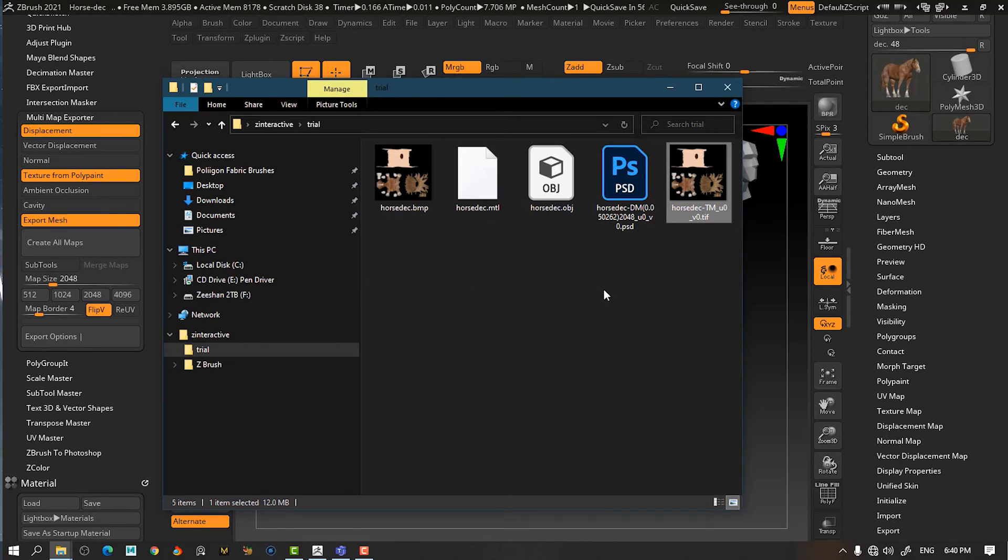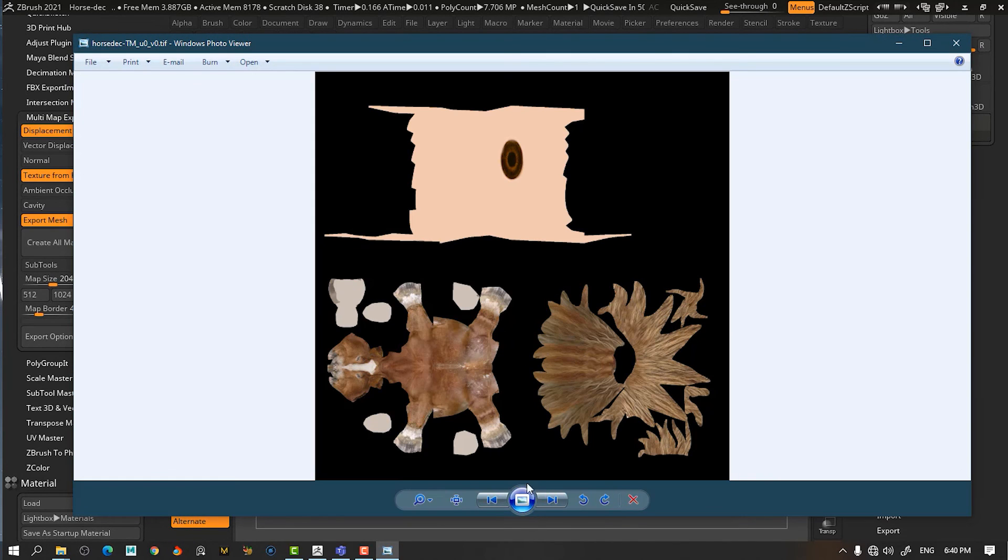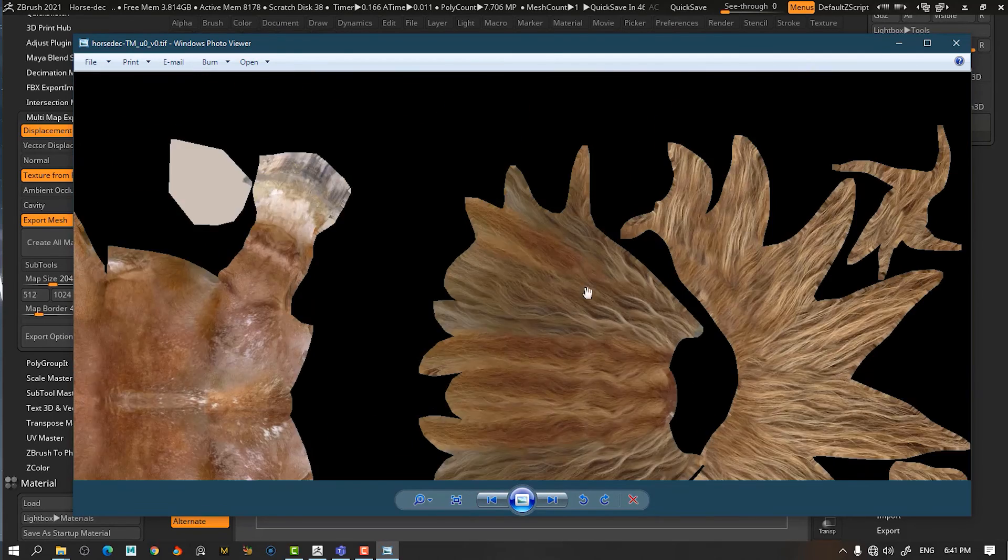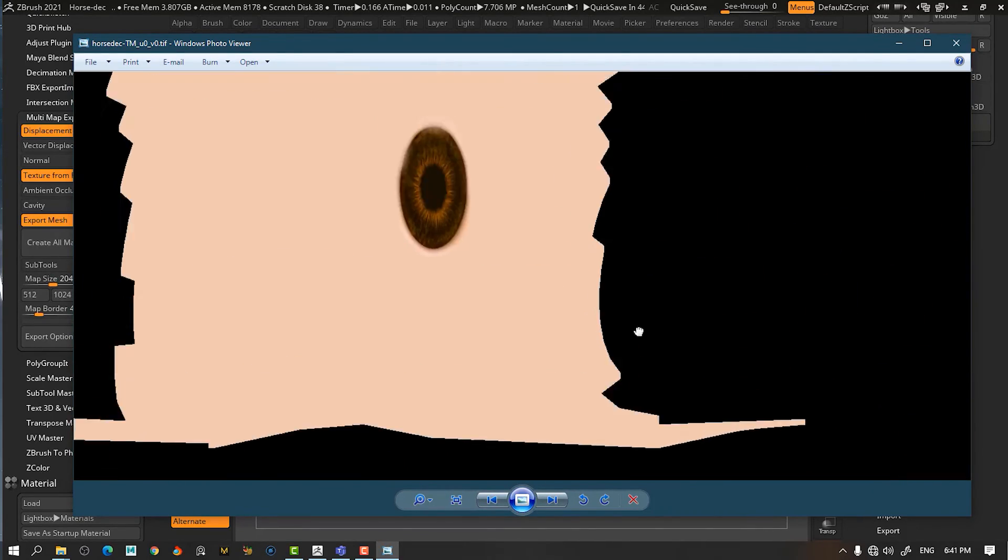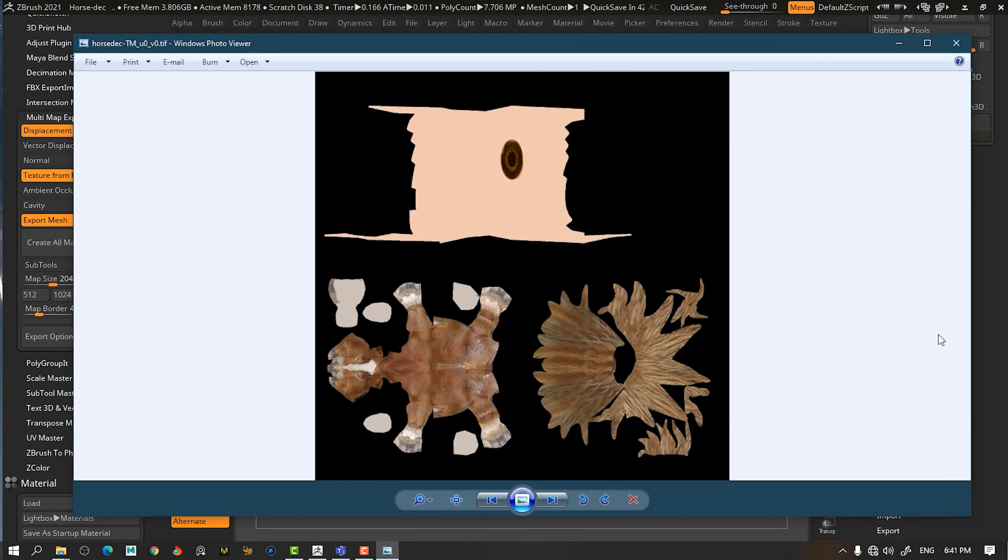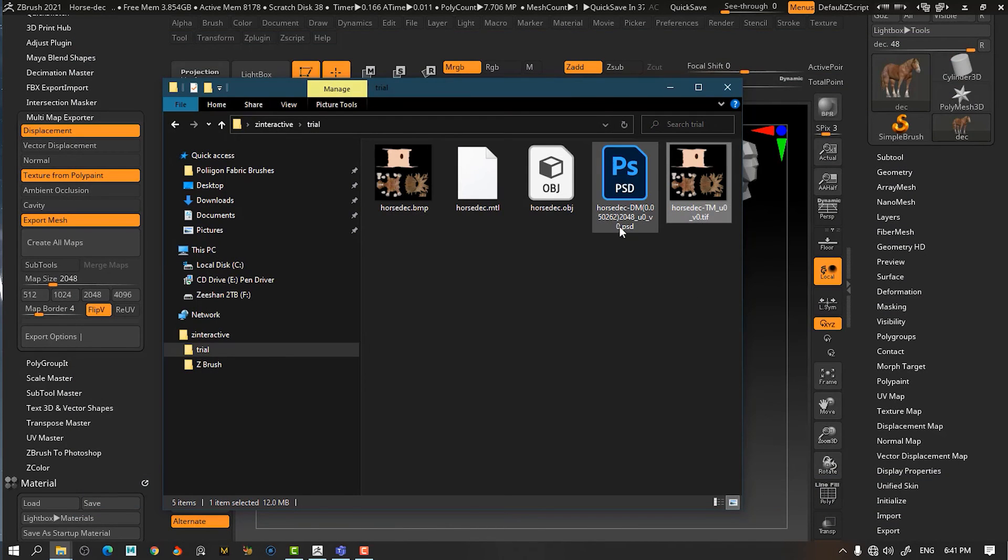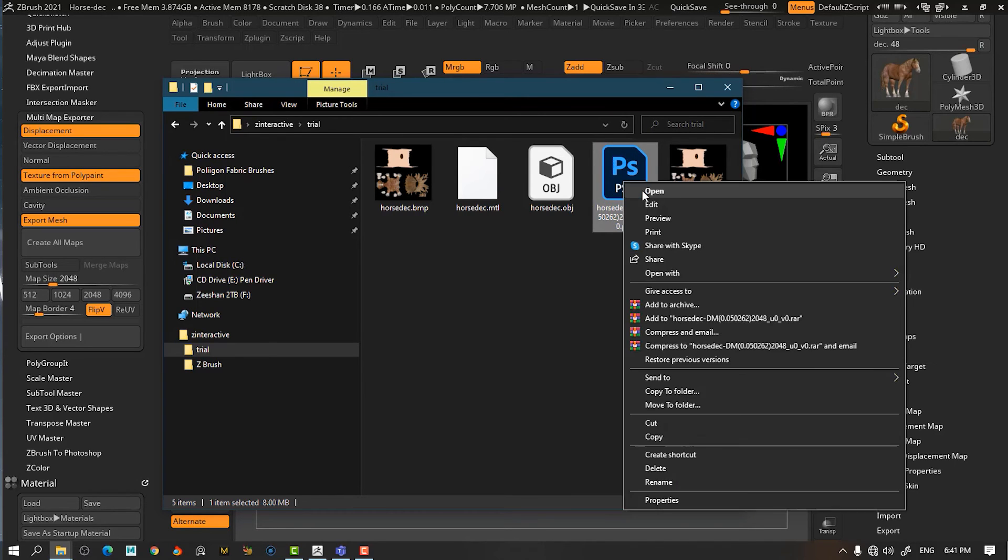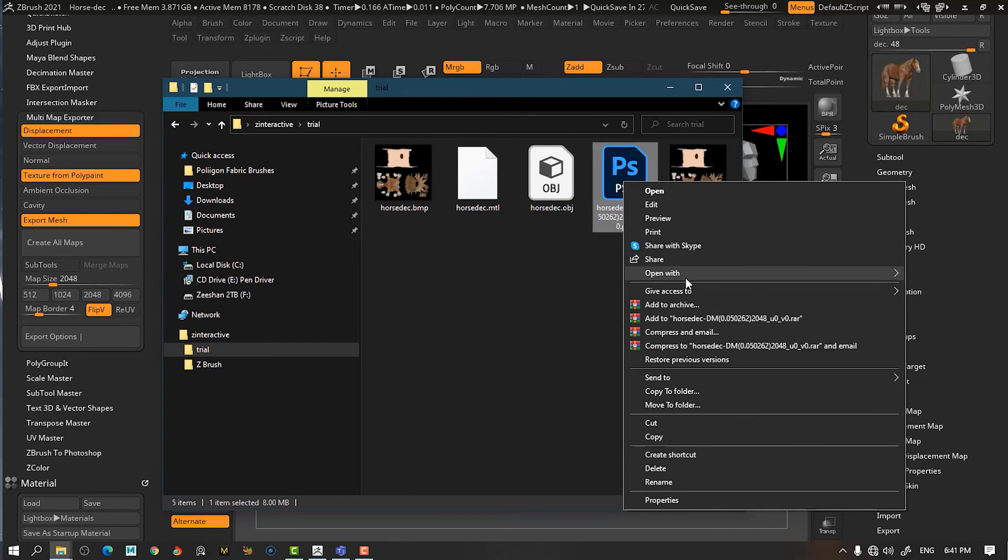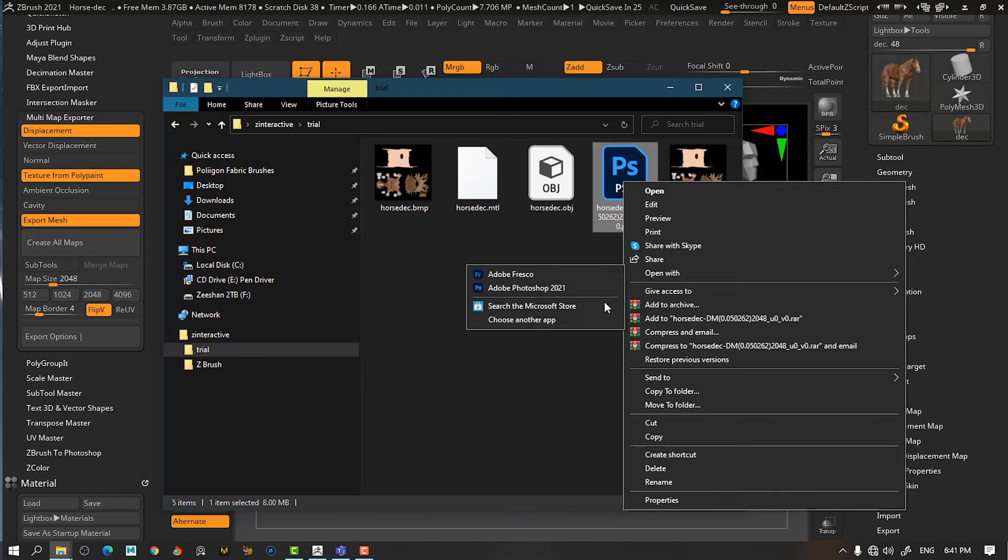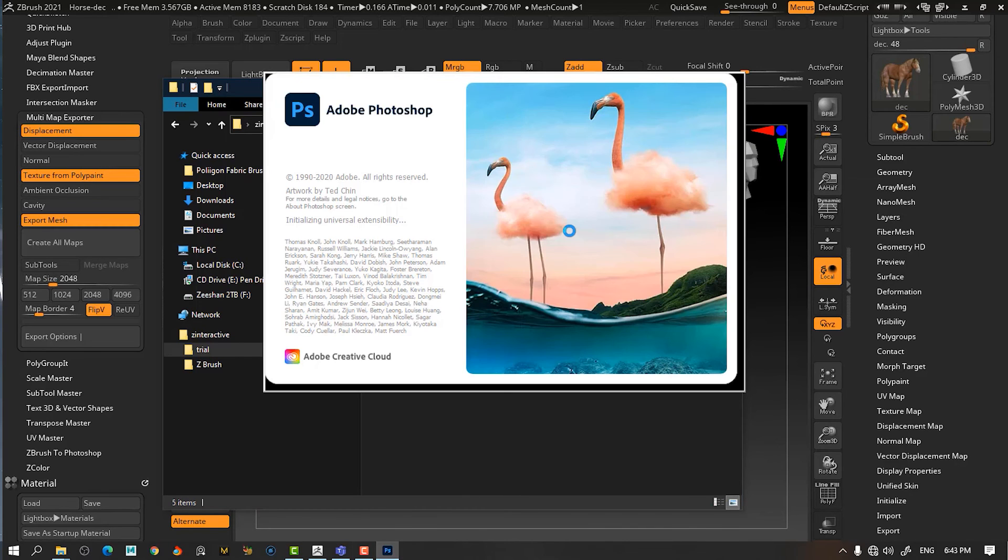One thing I want to show you is your map that it has generated from the polypaint. You can see that it's nicely generated polypaint. And the other thing I want to show you is the displacement file. Let me open this one with Photoshop.